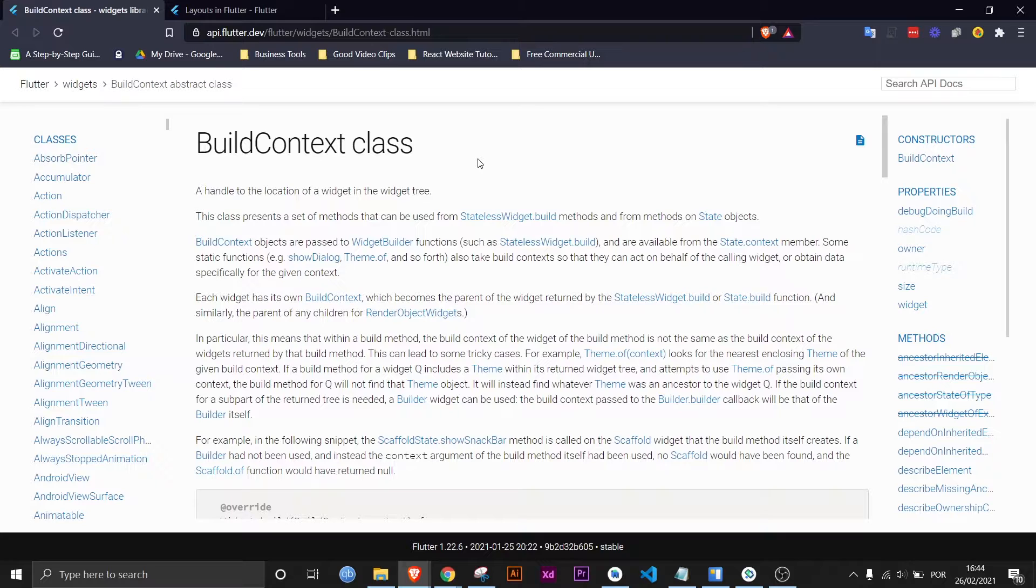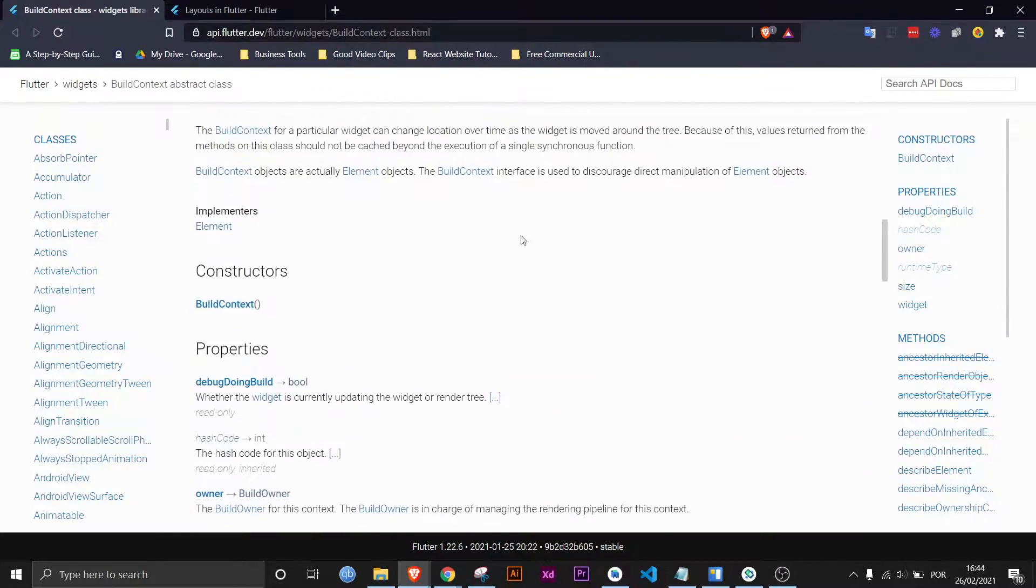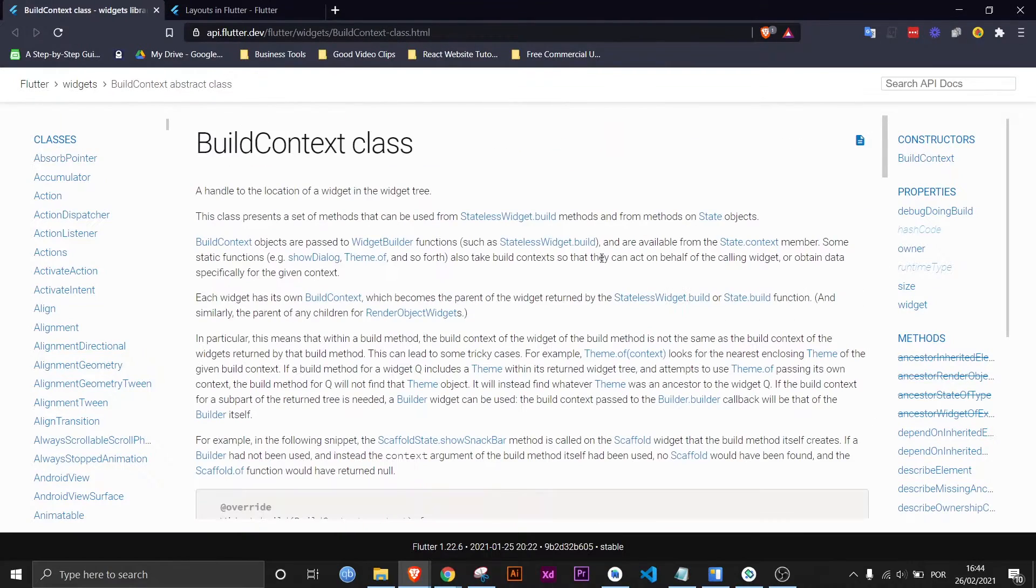I'm going to leave the URL to this documentation in the description of the video, but I think that most people who read this don't really understand it in the end. That's why I'm creating this video.